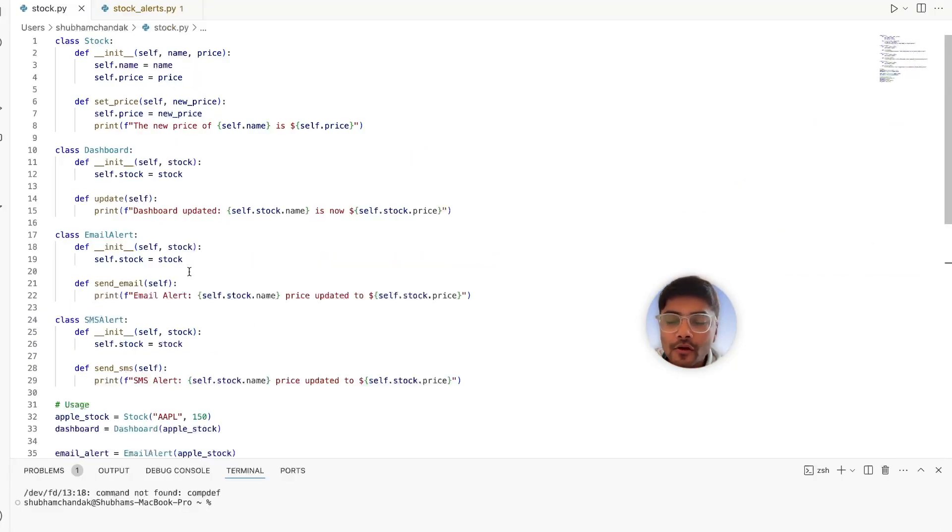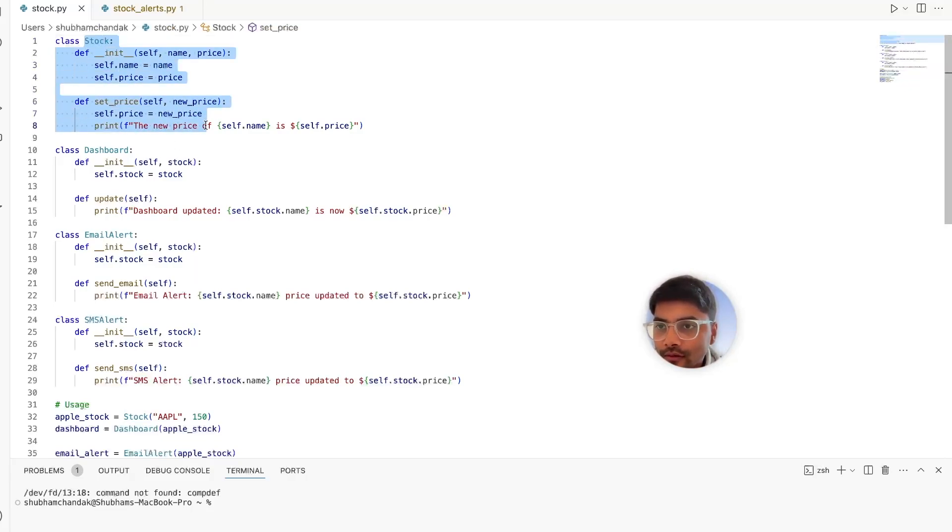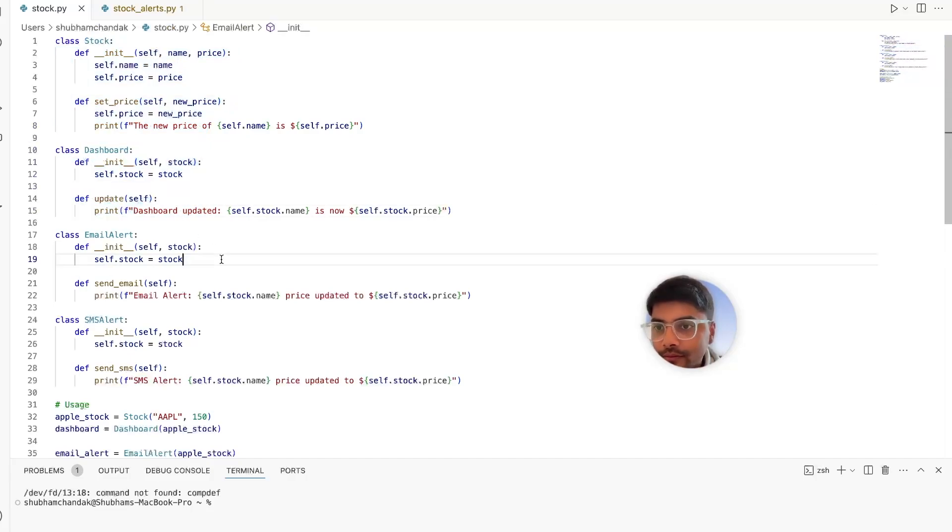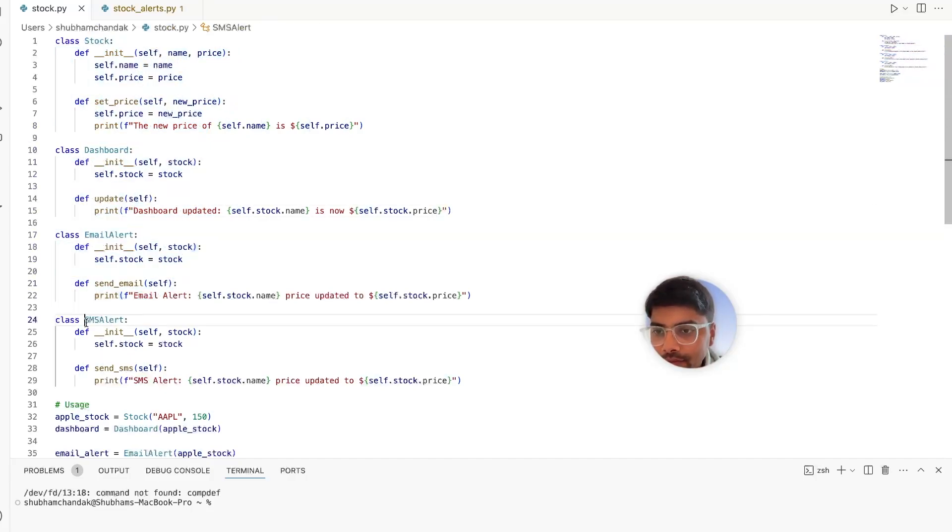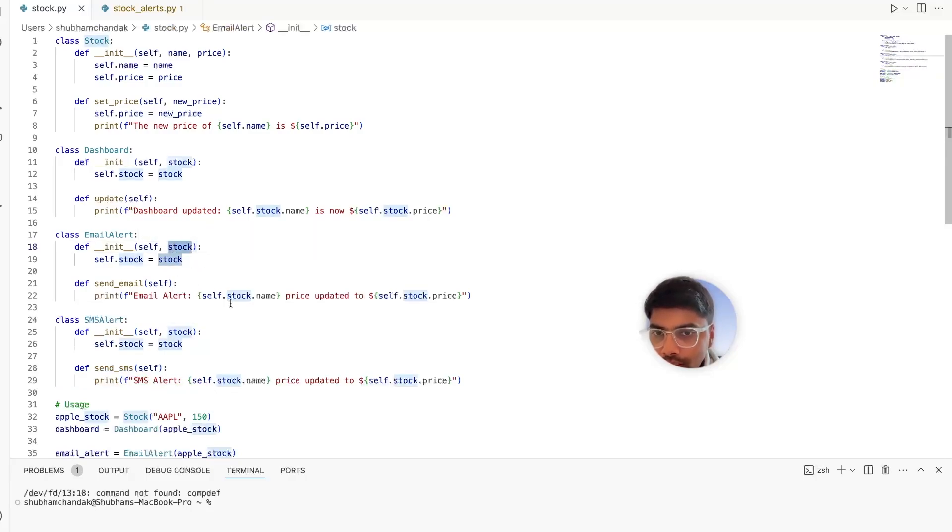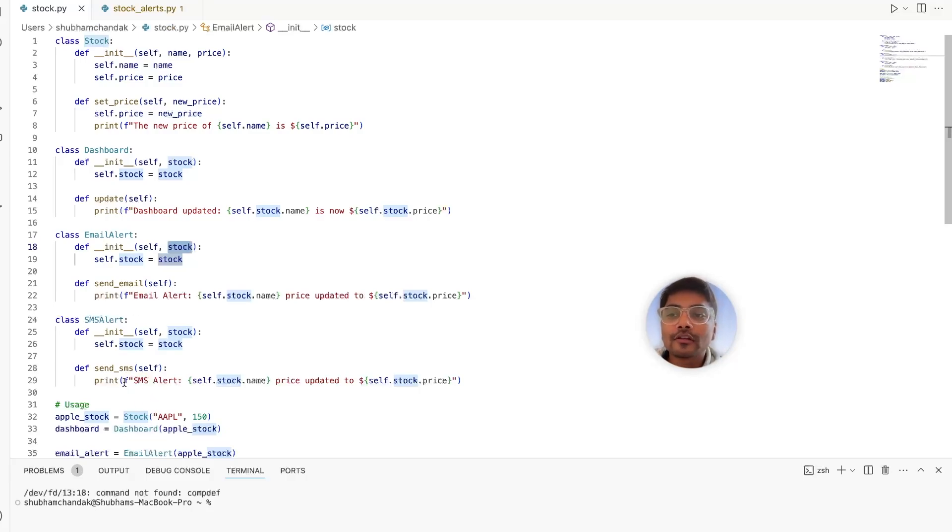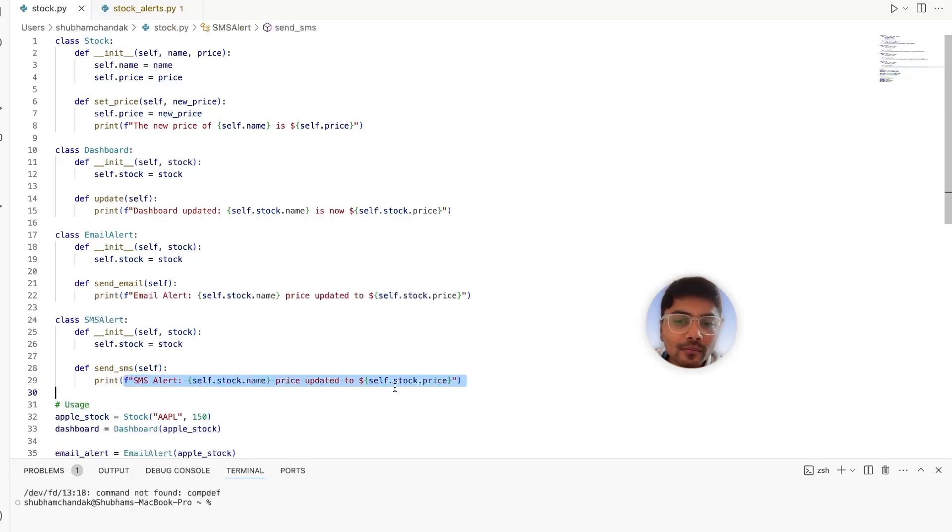Here's how the code might look when we try to add email and SMS alerts. This is our stock class. The dashboard class remains the same. But we added the email and SMS alerts classes, which simply take the stock. This is for simplicity here, the actual implementation would be like sending an actual email or SMS. But for simplicity, we are just printing out the stuff.